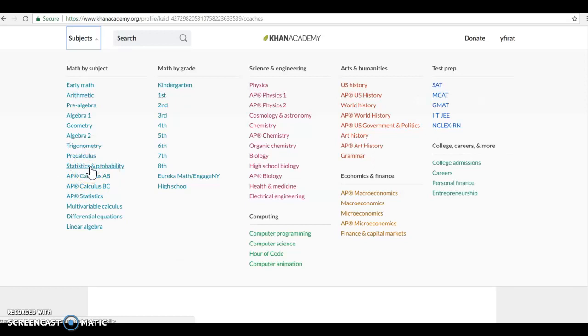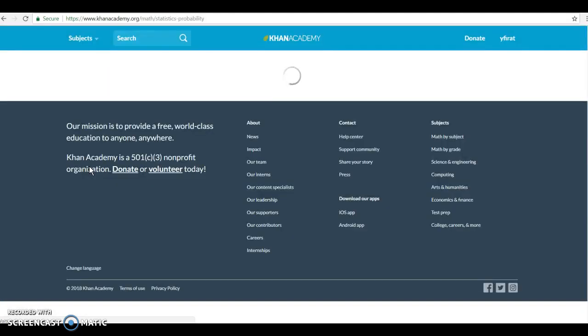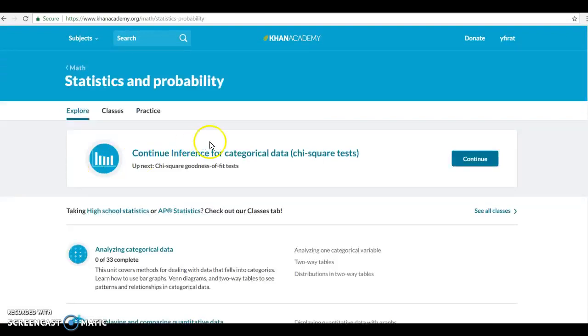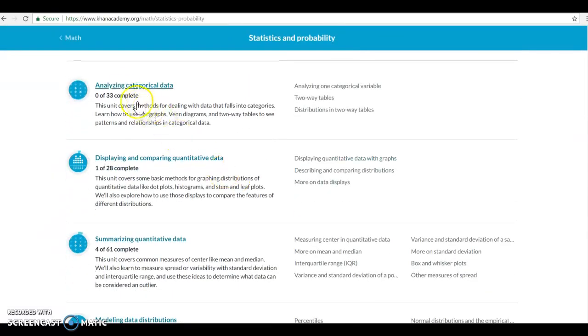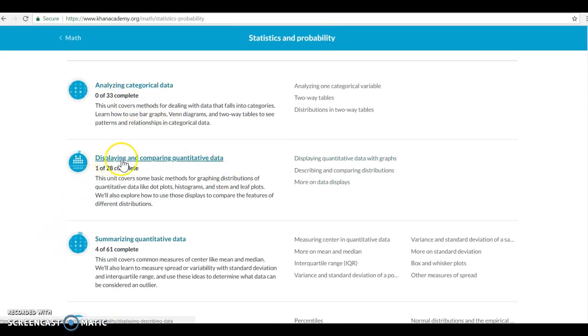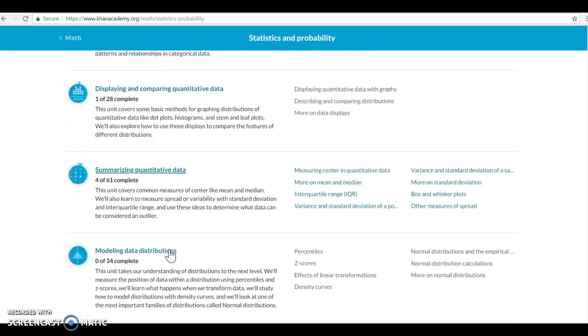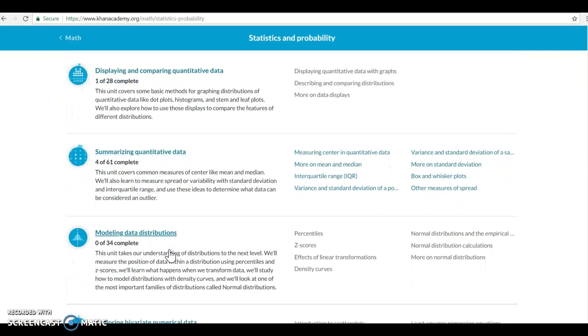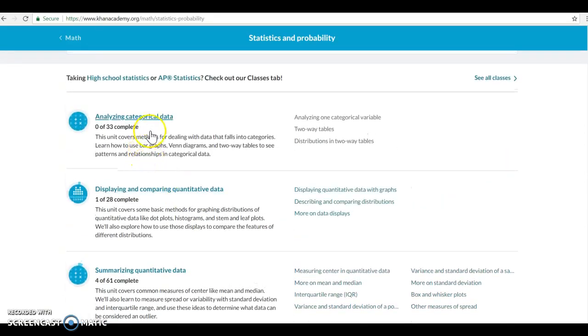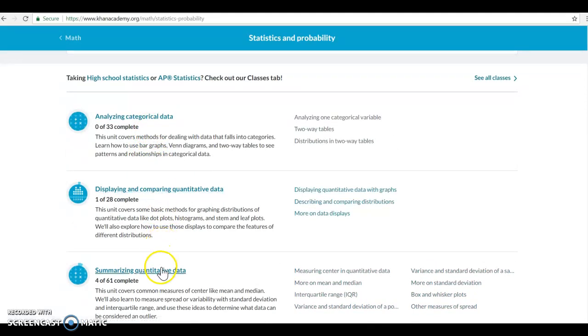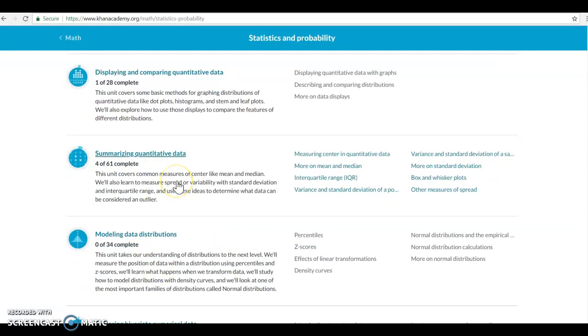You need to click that and you will start doing analyzing categorical data, displaying and comparing quantitative data, summarizing quantitative data, and modeling data distributions.